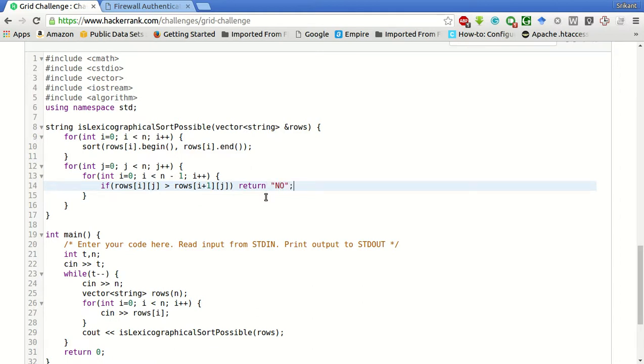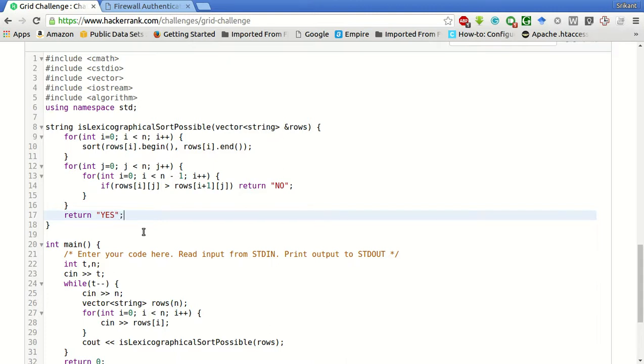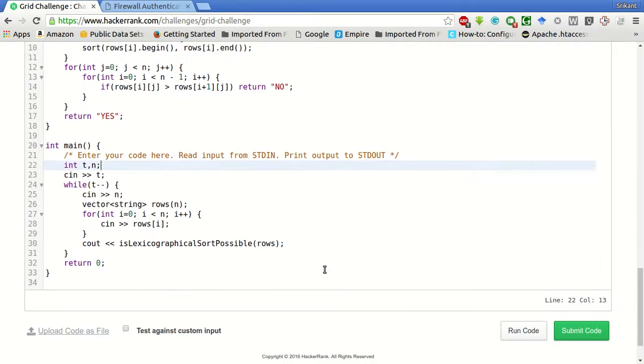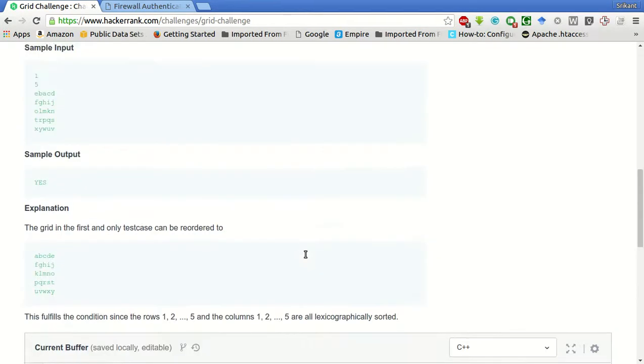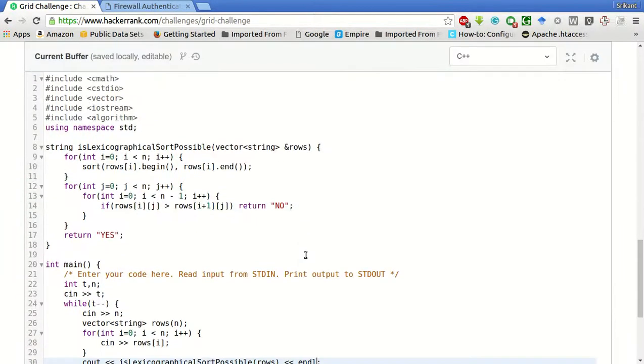The lexicographical sort is not possible. If no condition is satisfied, it means all the columns are sorted. So, we will return a yes. And we have to print here with the new line. So, we will return a yes.